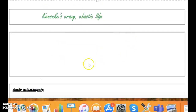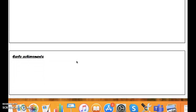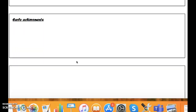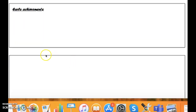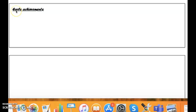After you have written your introductory paragraph and checked it for full stops and capital letters, you will move on to your first paragraph. For my first paragraph, I have put the subheading of Early Achievements. Make sure you have a subheading and that it is underlined.